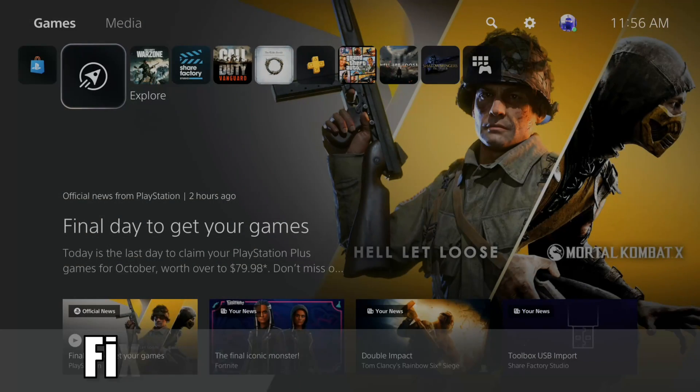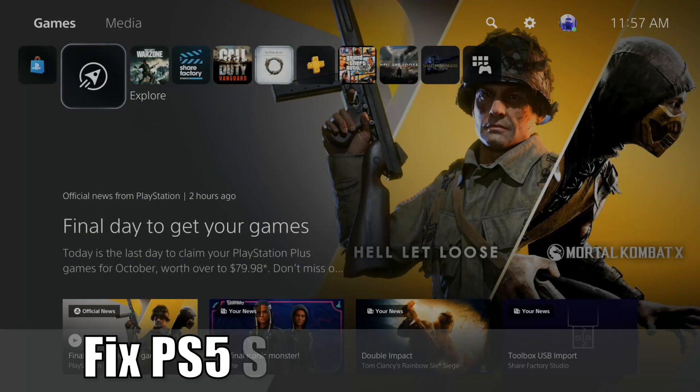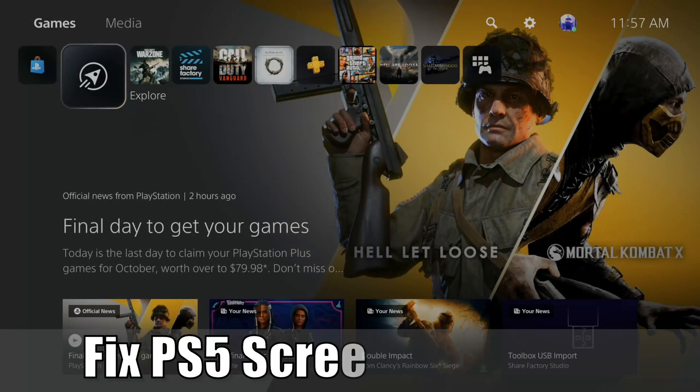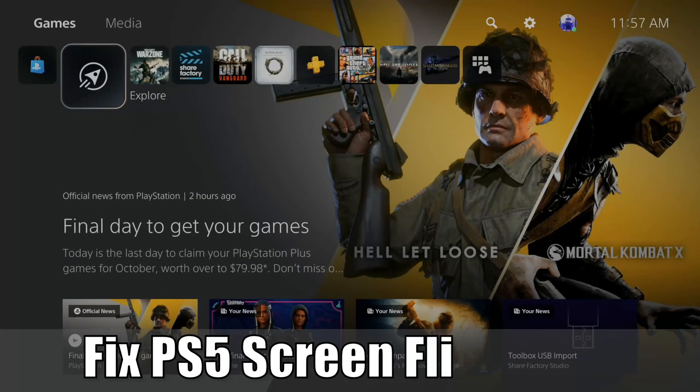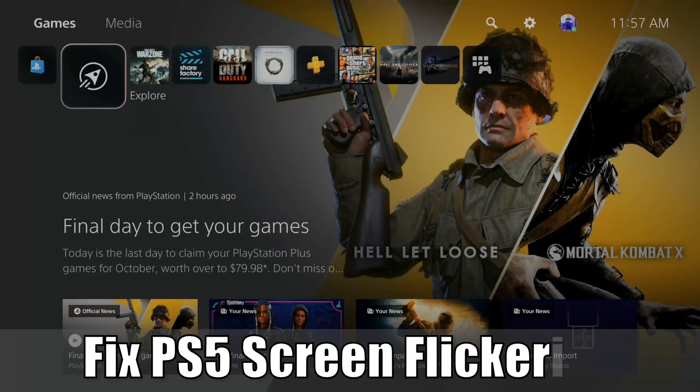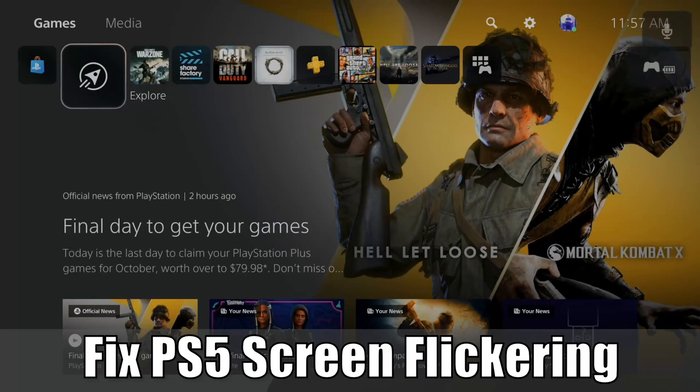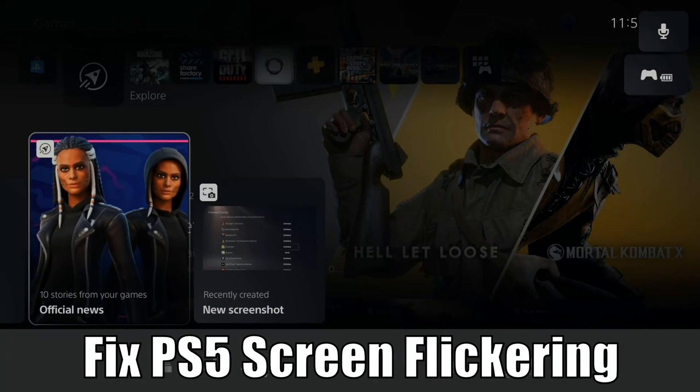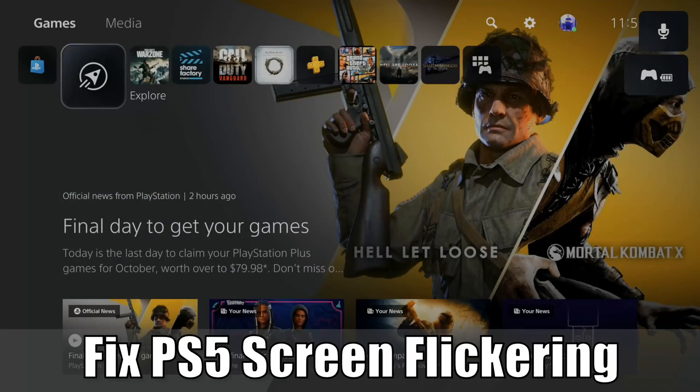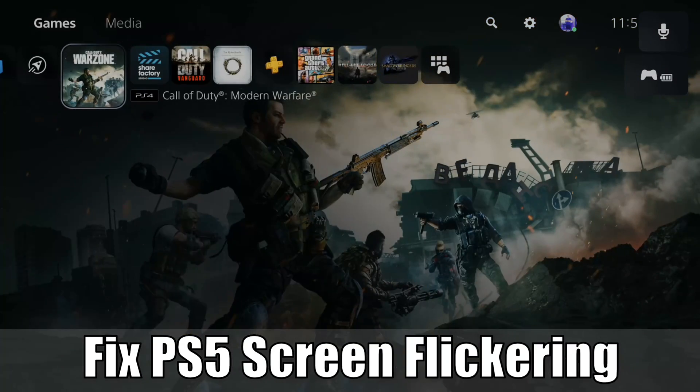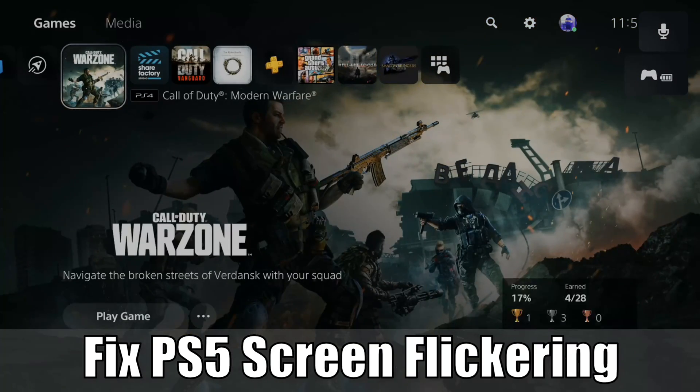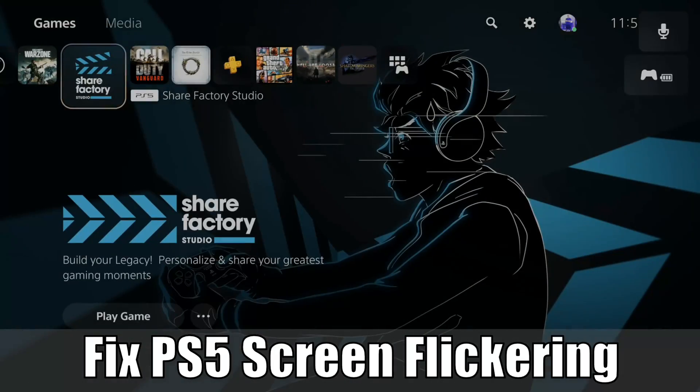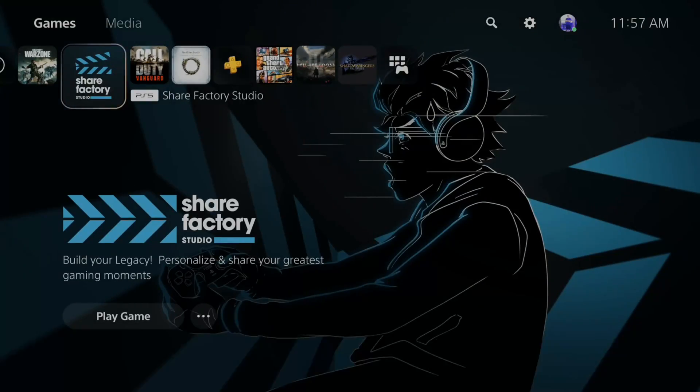Hey everyone, this is Tim from YourSixStudios. Today in this video, I'm going to show you how to fix your PlayStation 5's screen flickering. So let's jump in the video right now.